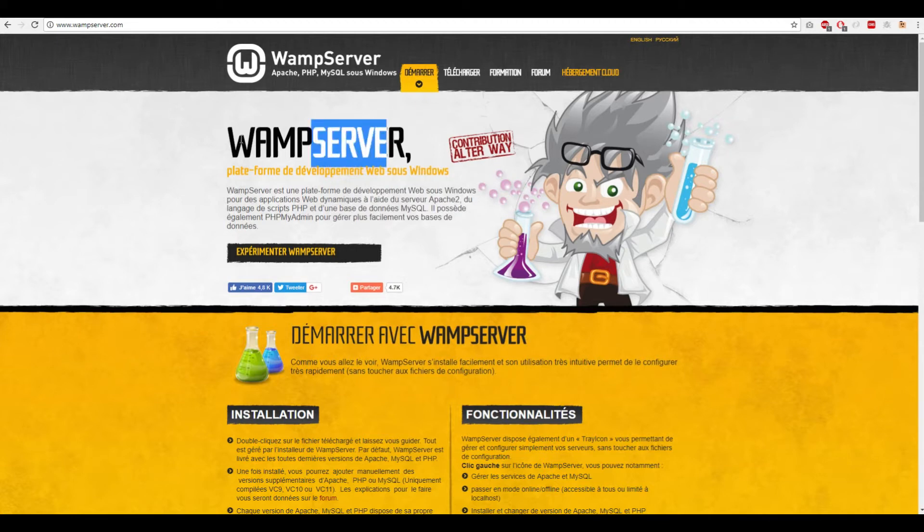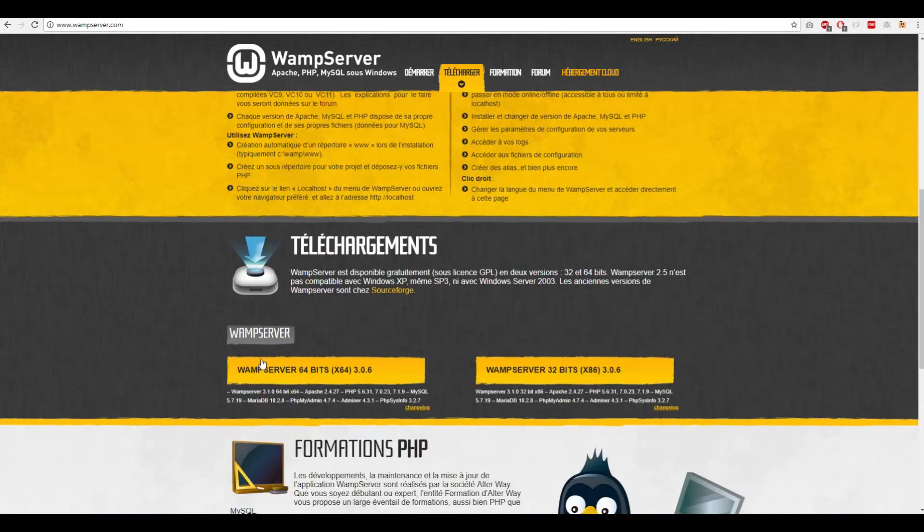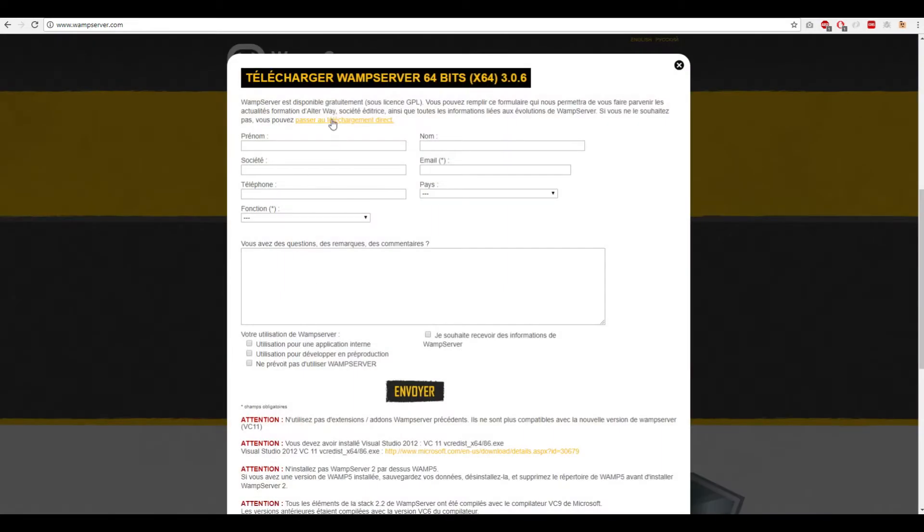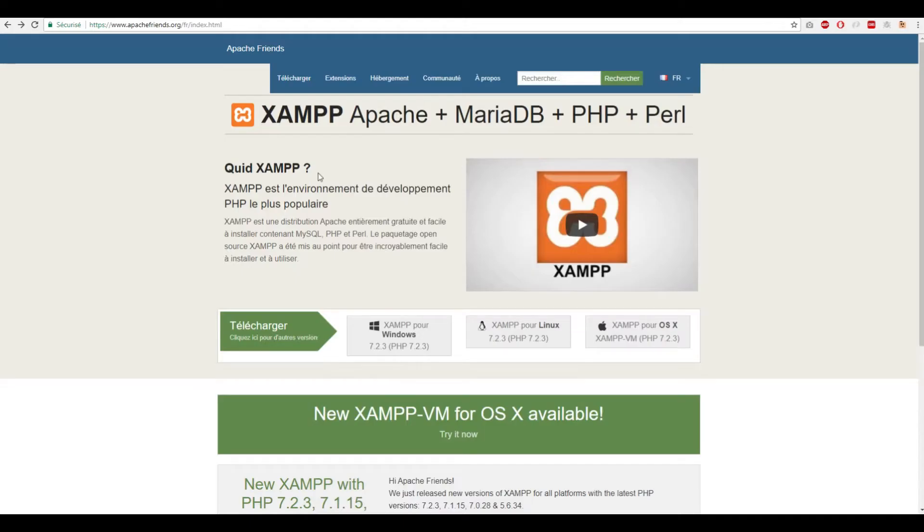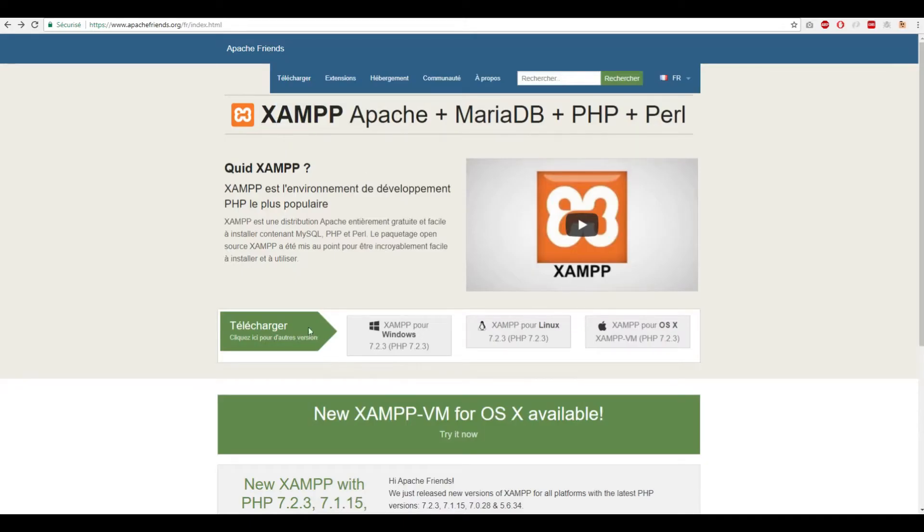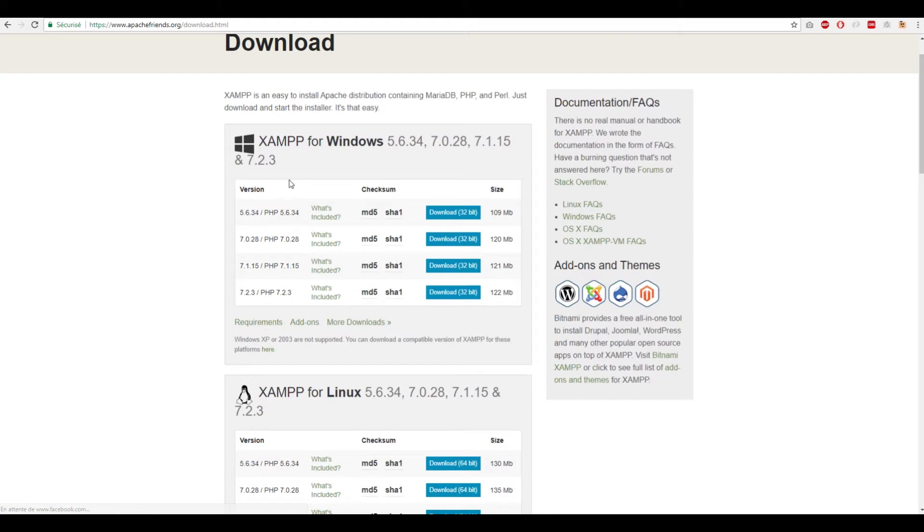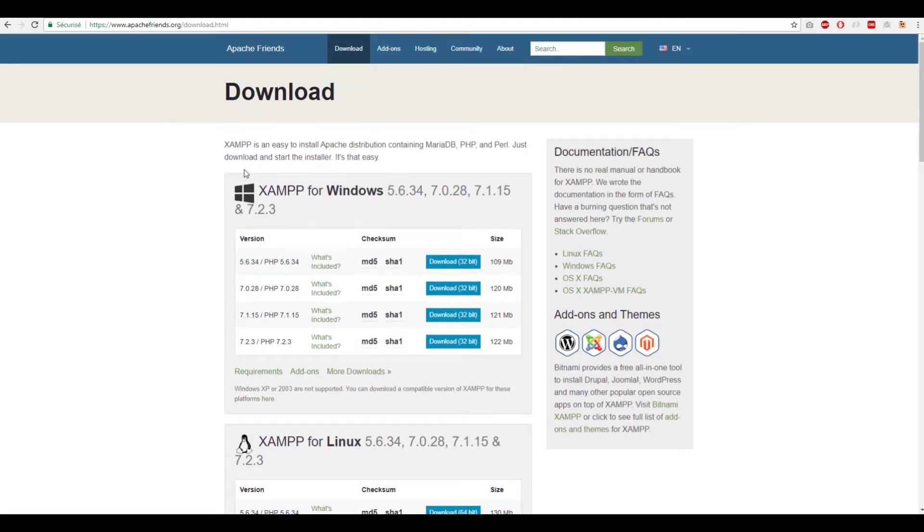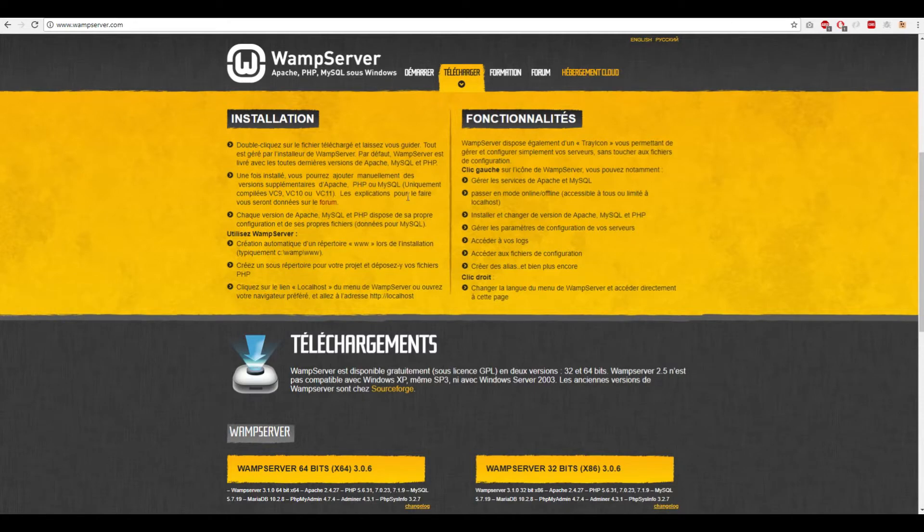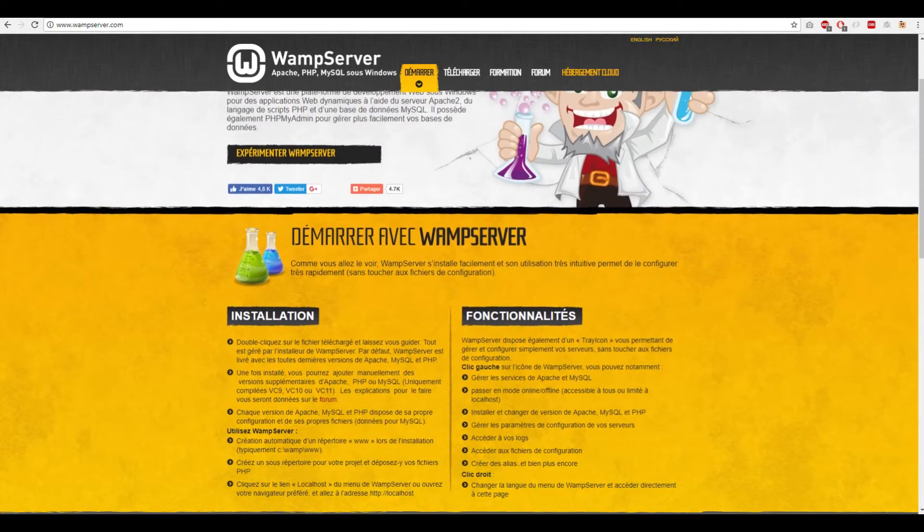First, we need to install a server. You can either download WampServer by clicking here and here, or you can use XAMPP. You choose which version you want, which PHP version will come with it, and you download and install it.